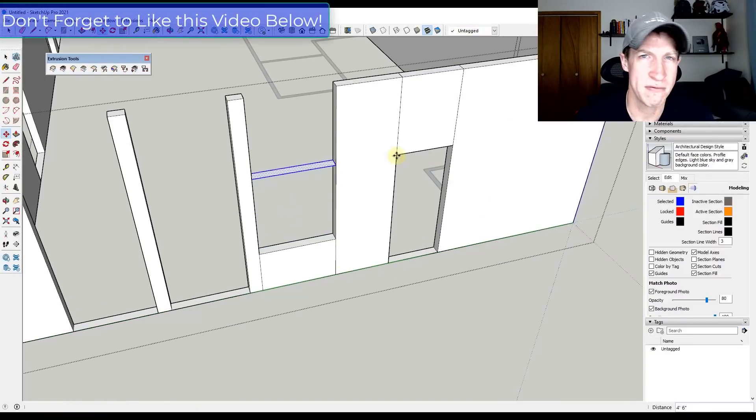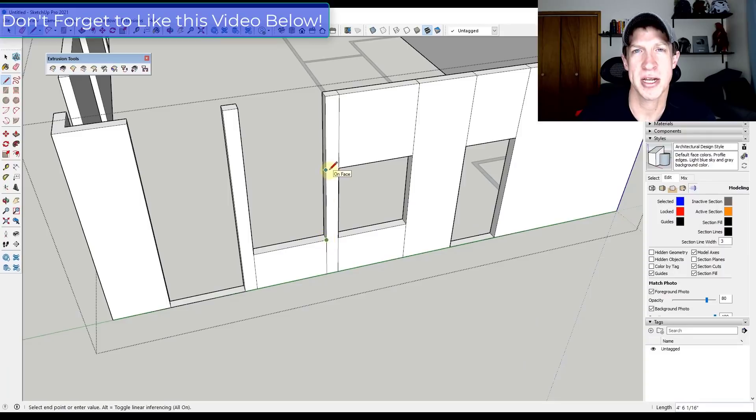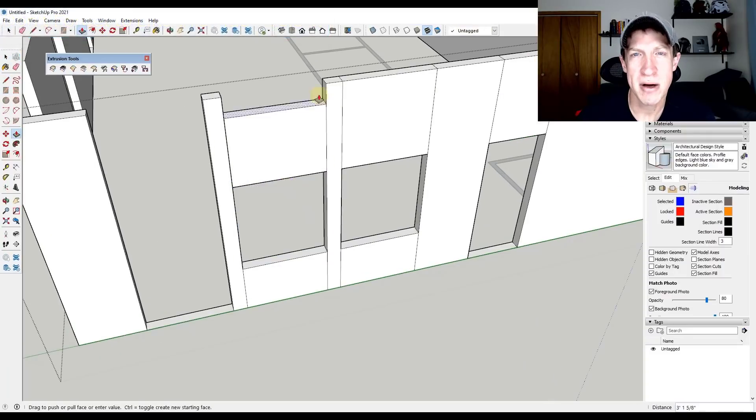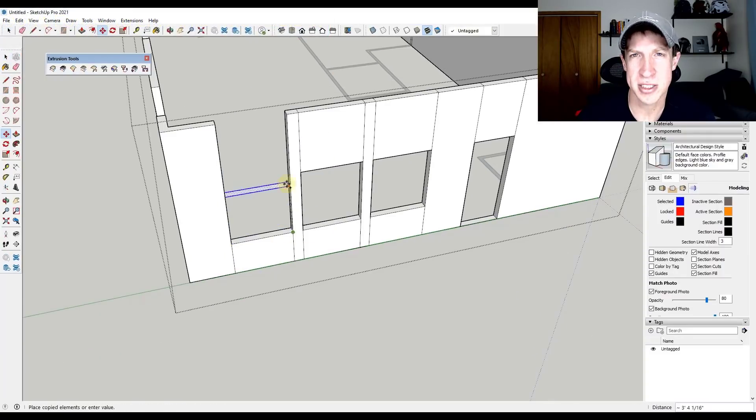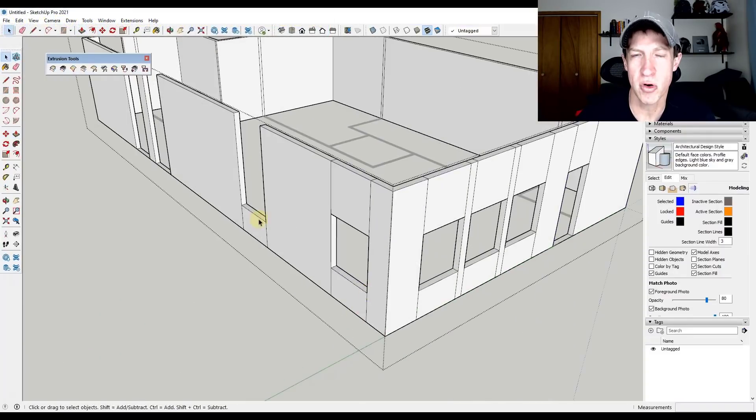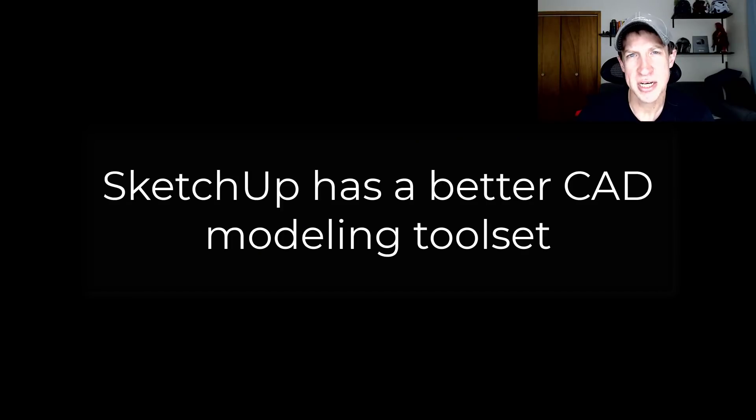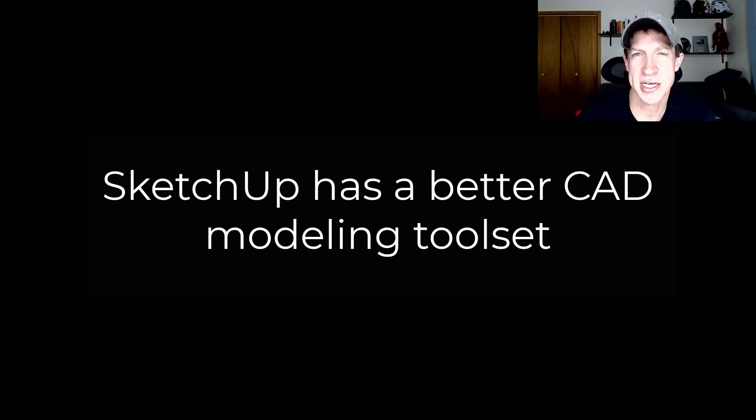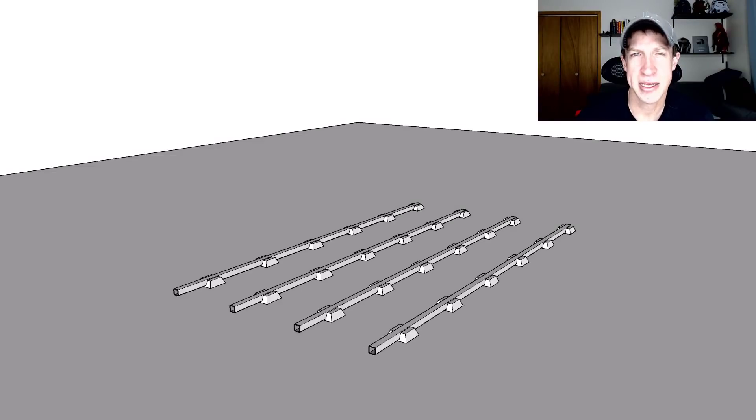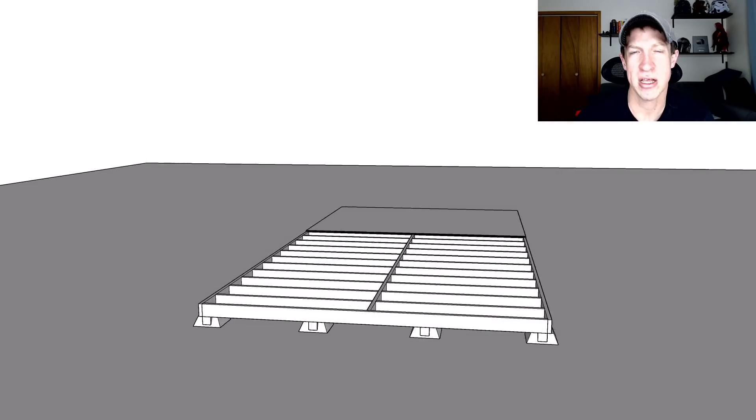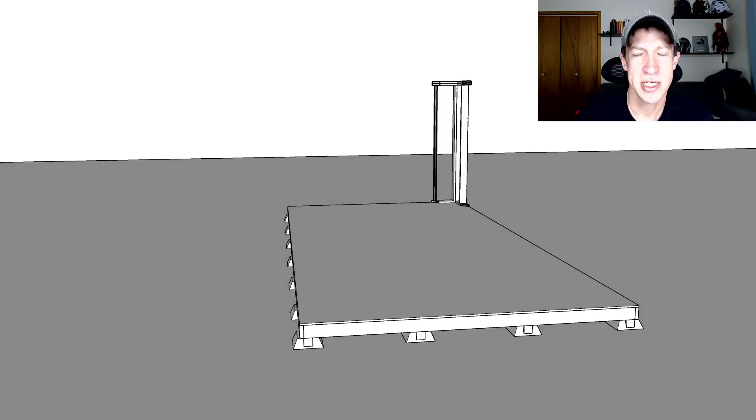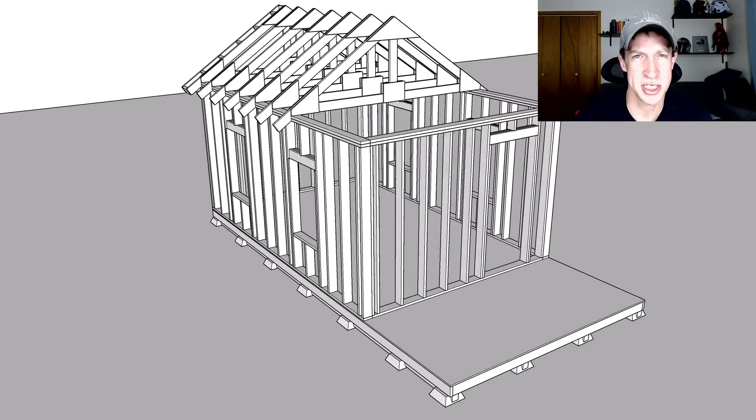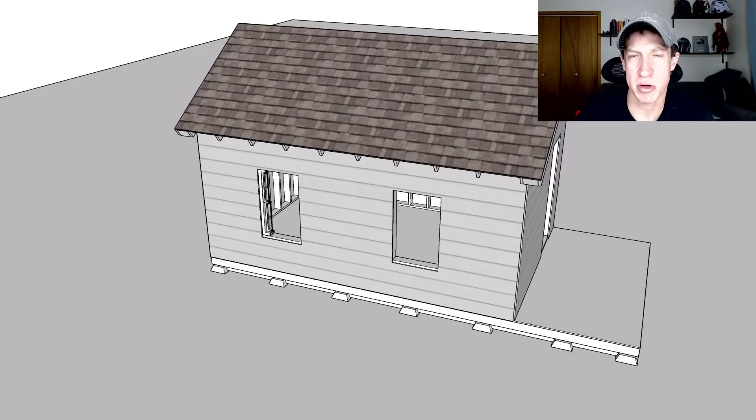Now, there are obviously limitations to this, especially when you get into more complex modeling. But for beginners, I don't think there's anything I would recommend more than SketchUp. All right. So second, SketchUp has a much better CAD modeling tool set. The tool set in SketchUp is really designed around that CAD computer-aided drafting style of modeling. So it's designed to help you create precision objects that are to real-world scale.